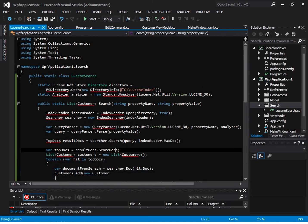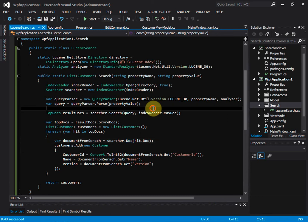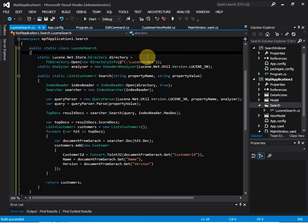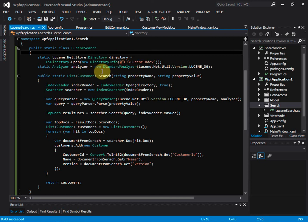We add a new class called 'LuceneSearch'. We fix the namespace and reference issues. In this class, we create a directory pointing to the same 'LuceneIndex' folder that the indexer used, so we can query the index files from that folder. We also use the same standard analyzer.